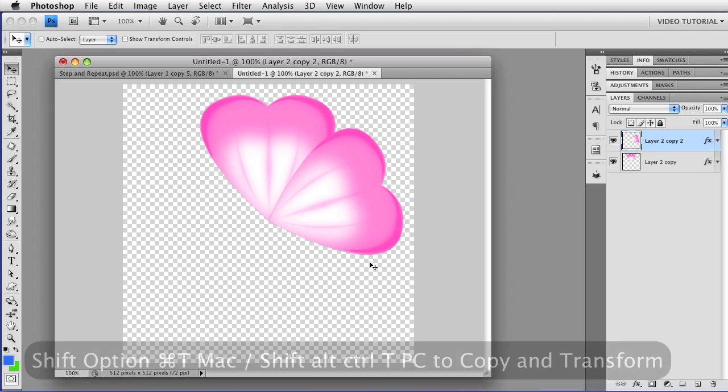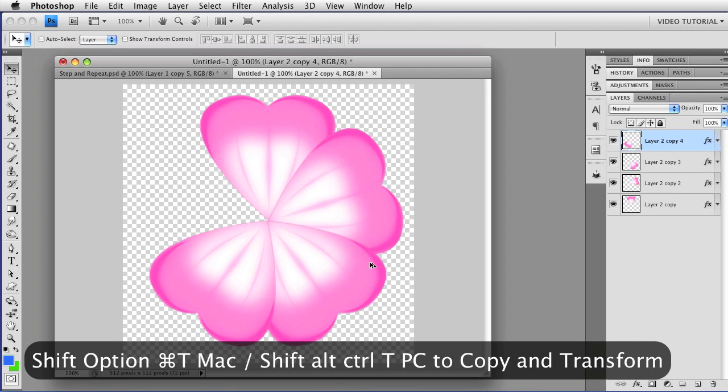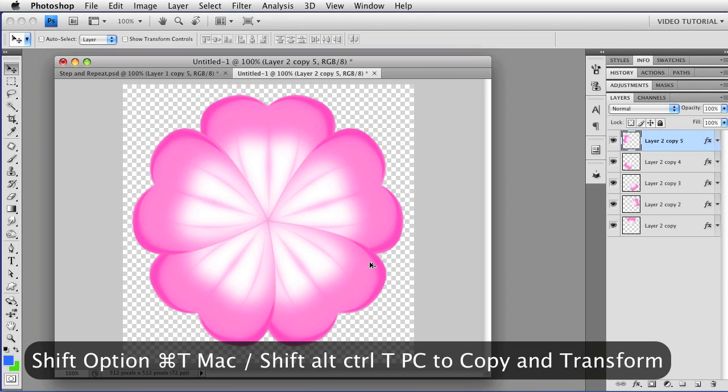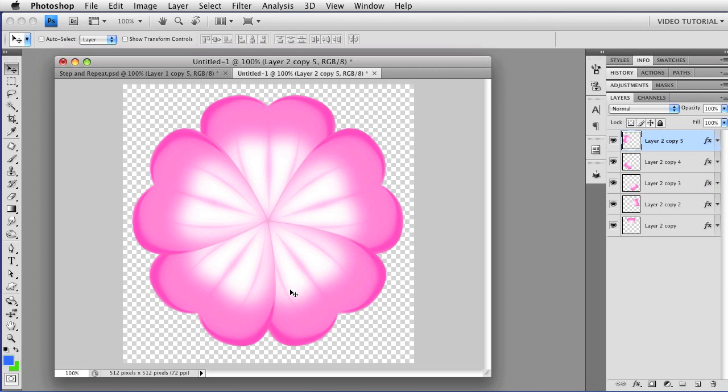If you hold down Shift, Option, Command, that's Shift, Alt, Control, and tap T, you can make five copies and you can have your flower beautifully done with all of the petals right where they should be, just as easily as that.